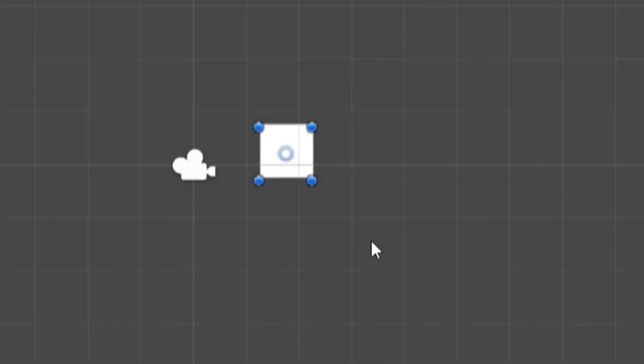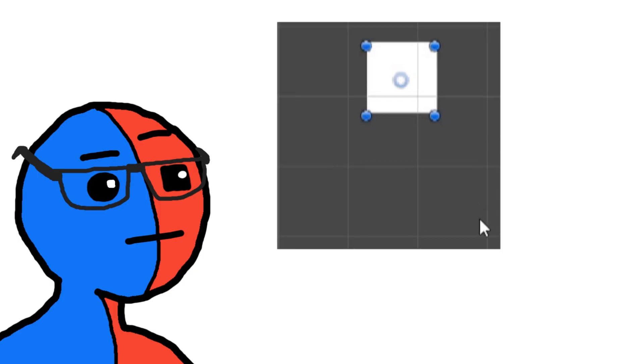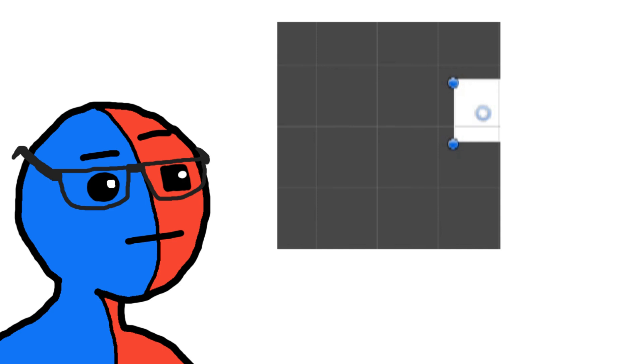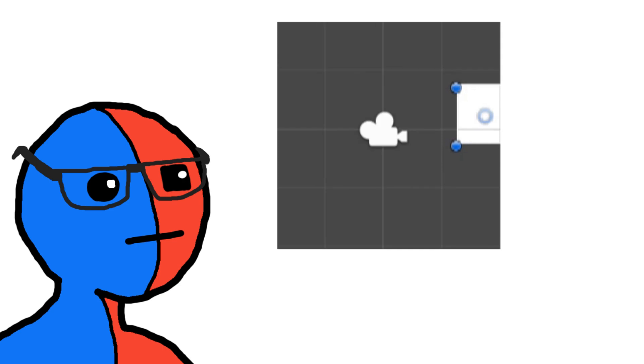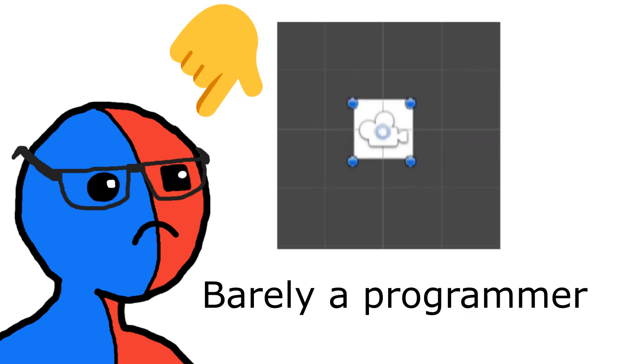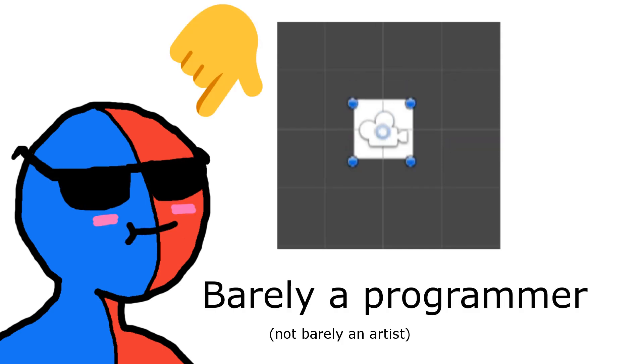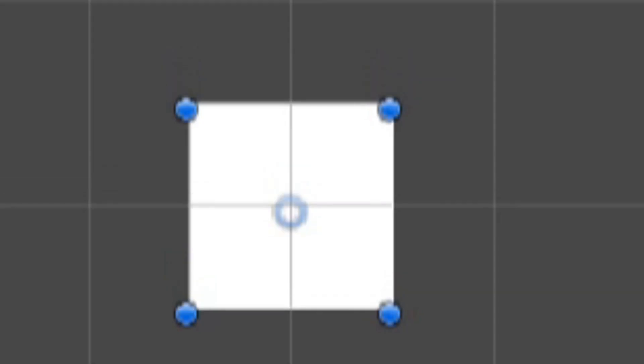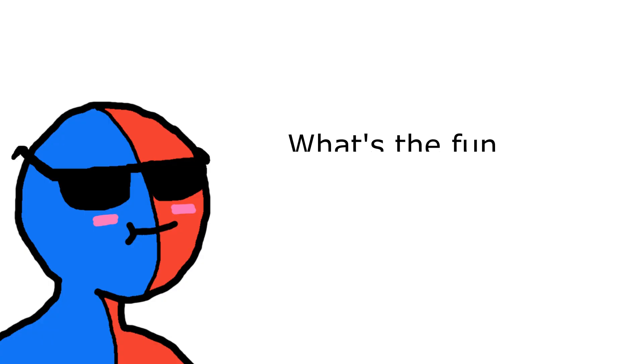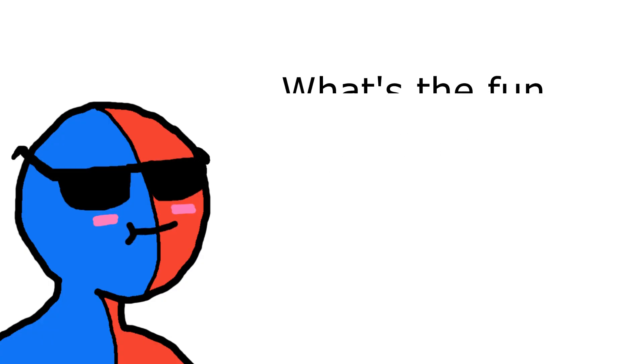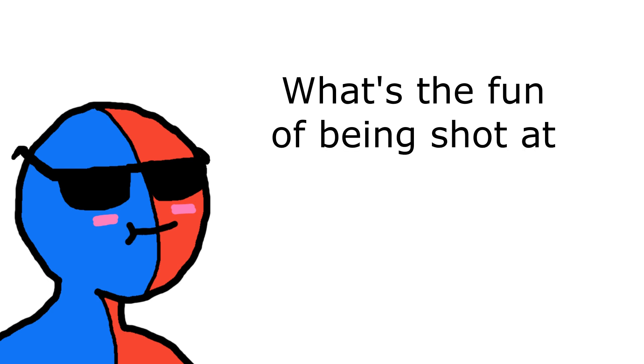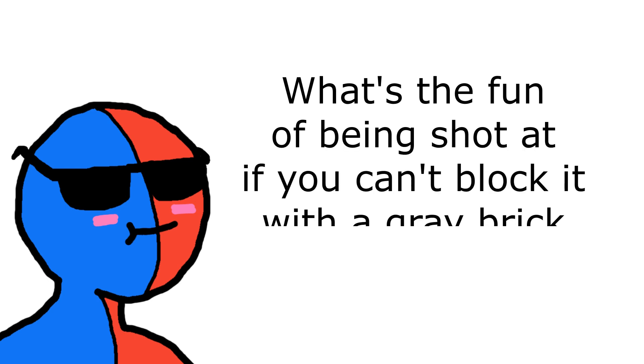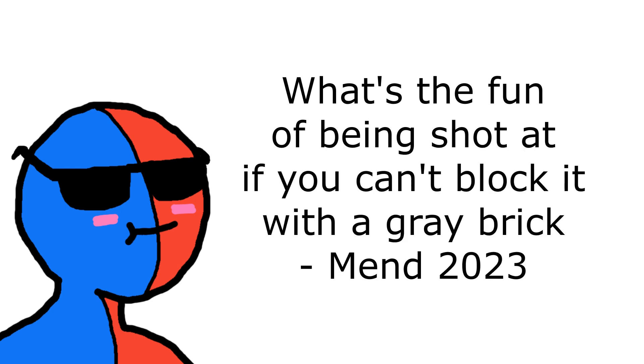Alright, bada bing, bada boom. There's the player. It's a box, again, because as it turns out, I'm still barely a programmer, not barely an artist. But wait, what's this? This time it has a shield, and you know what I say. What's the fun of having a gun? Shit, wait. I mean, what's the fun of being shot at if you can't block it with a gray brick?